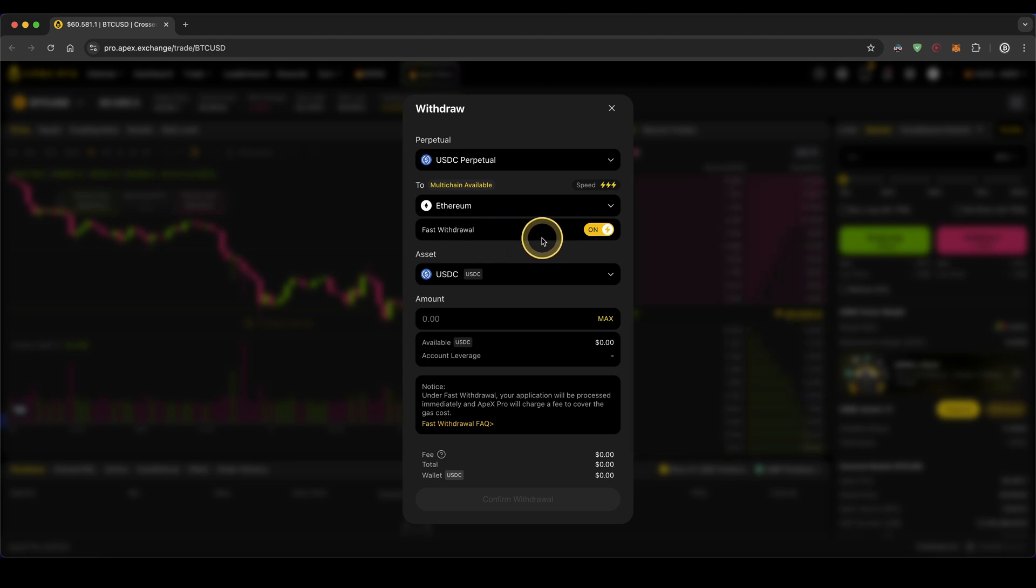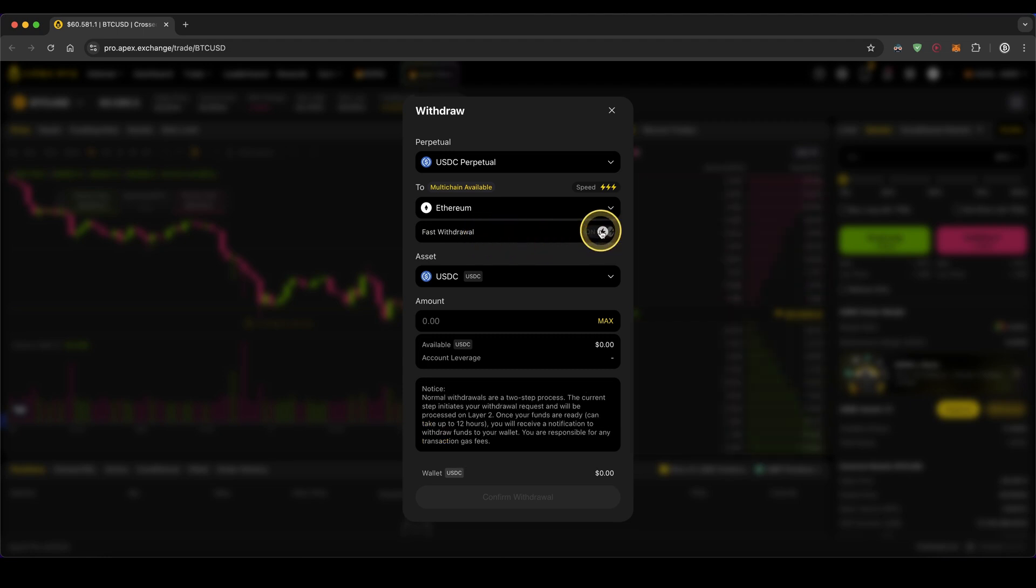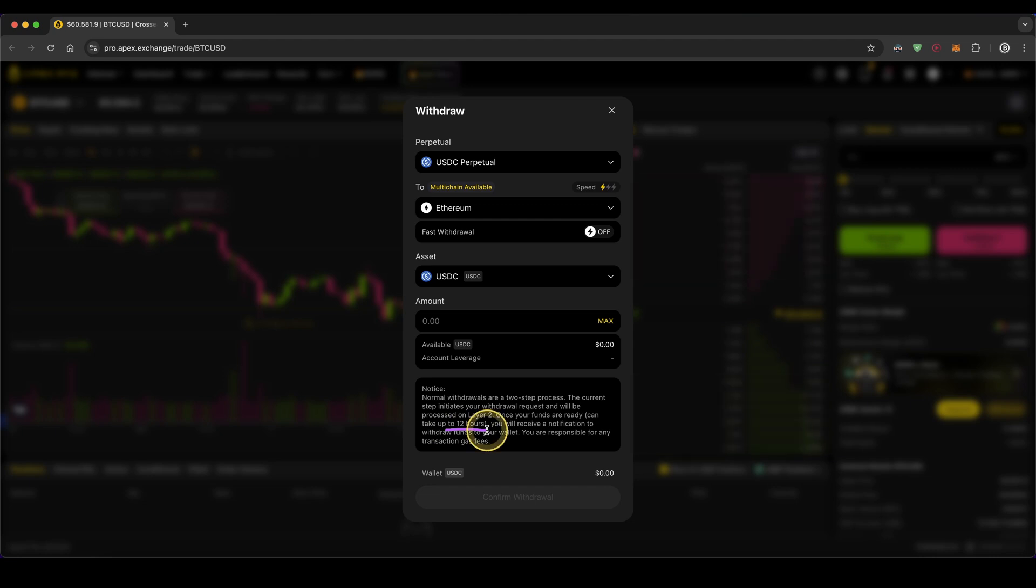Fast withdrawal means it's much quicker but you have to pay slightly higher fees. You can also turn that off, but then it can take up to 12 hours for the transaction to be completed. In this case, I'm just going to leave it on.